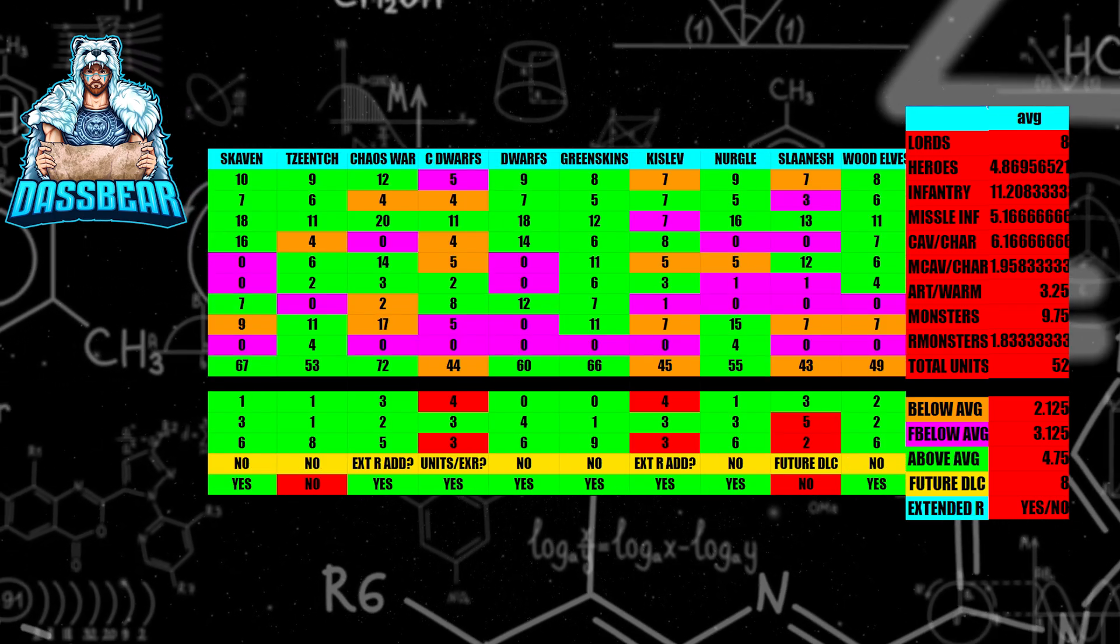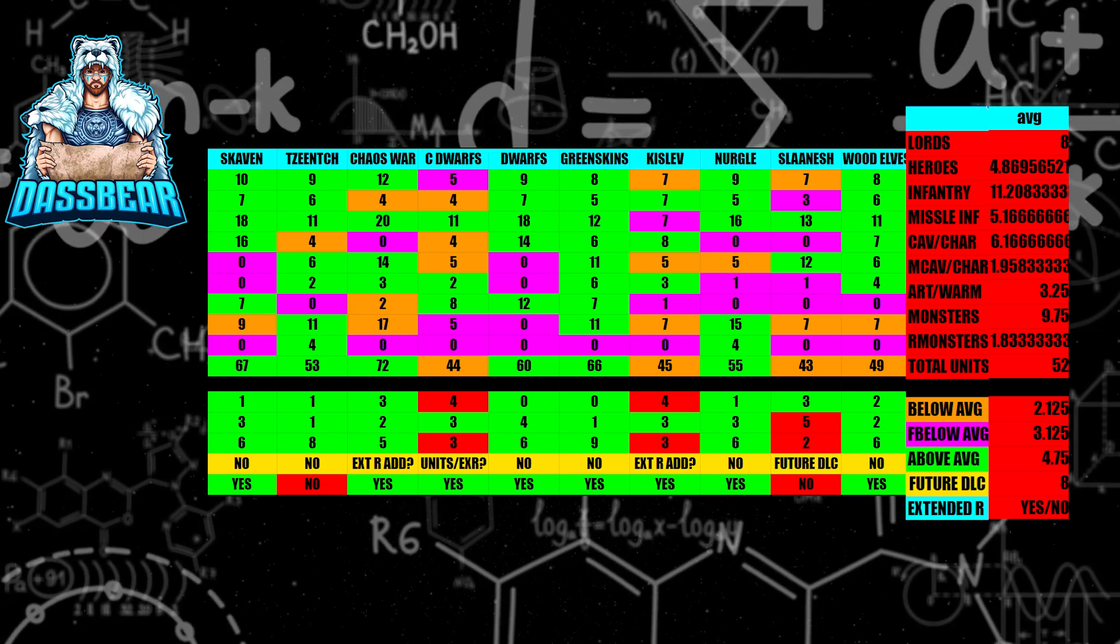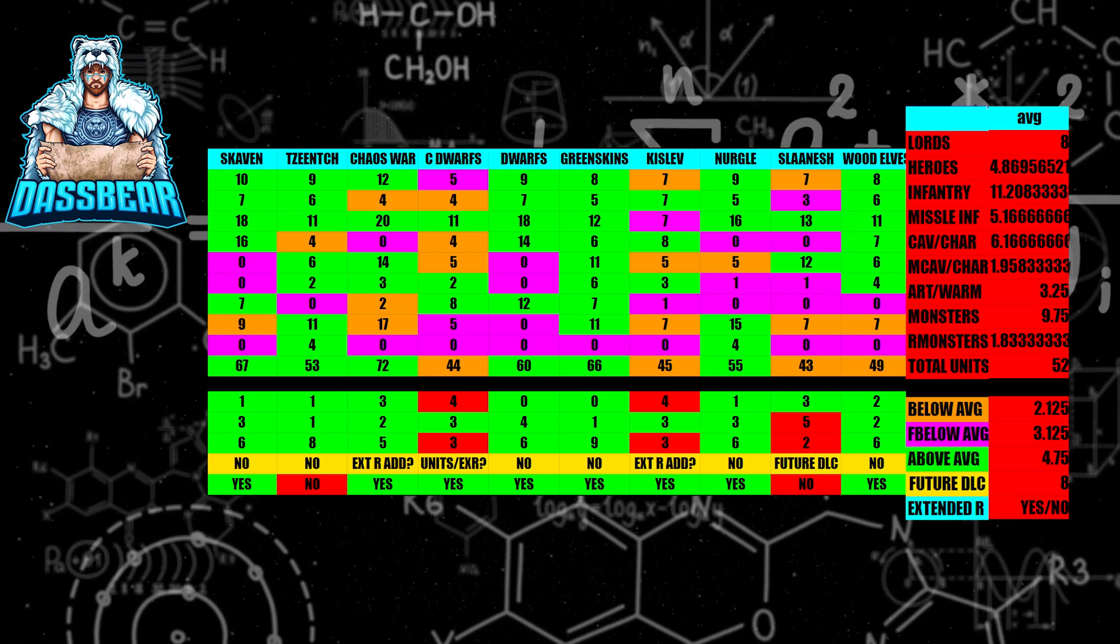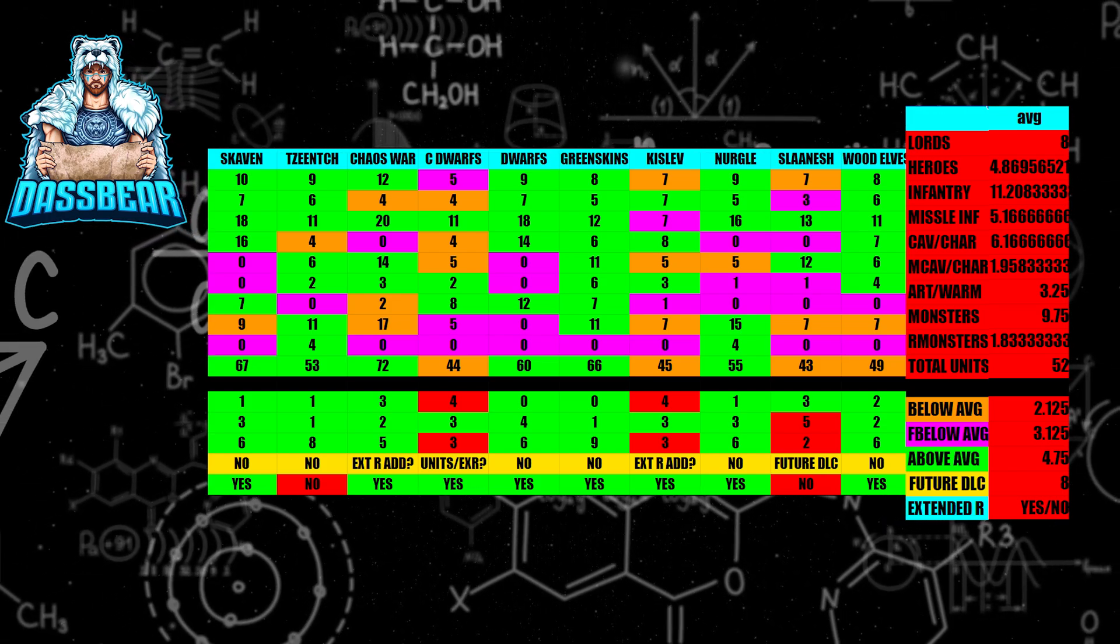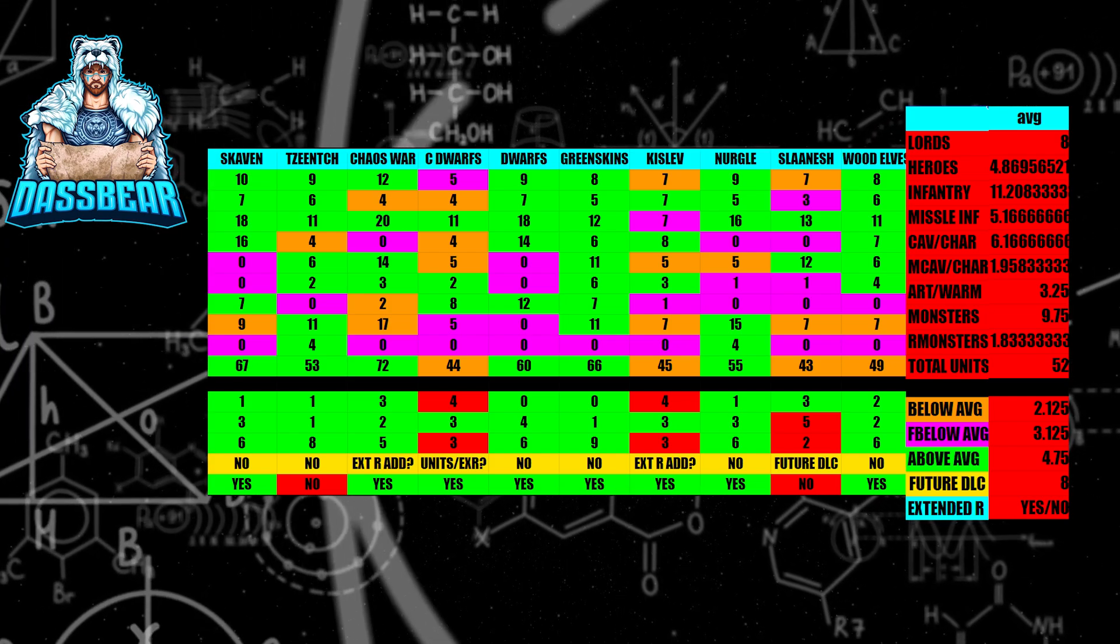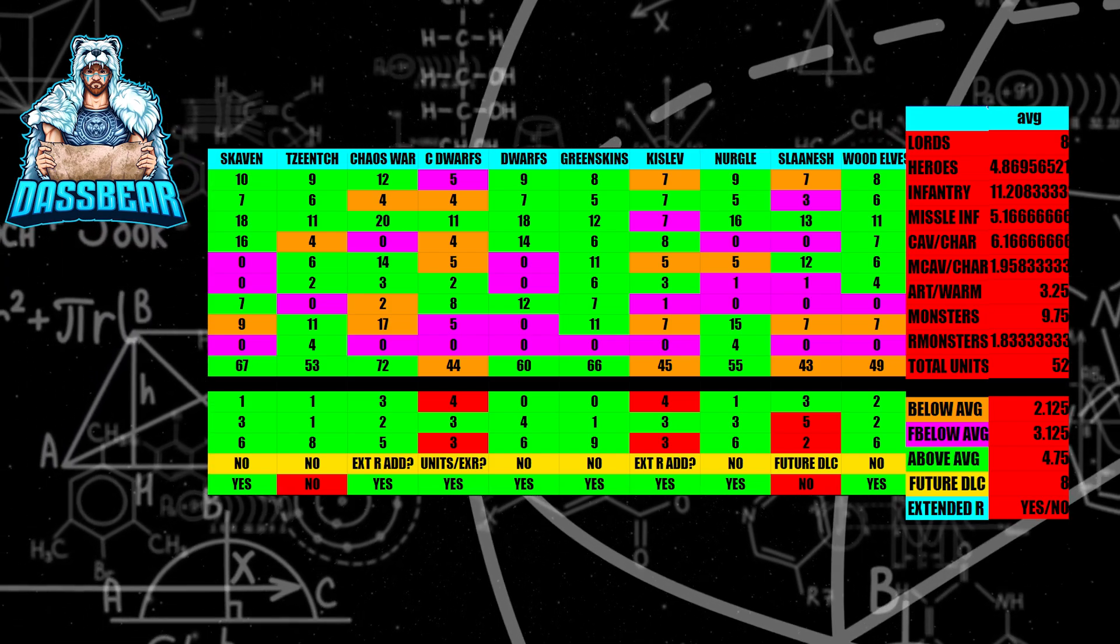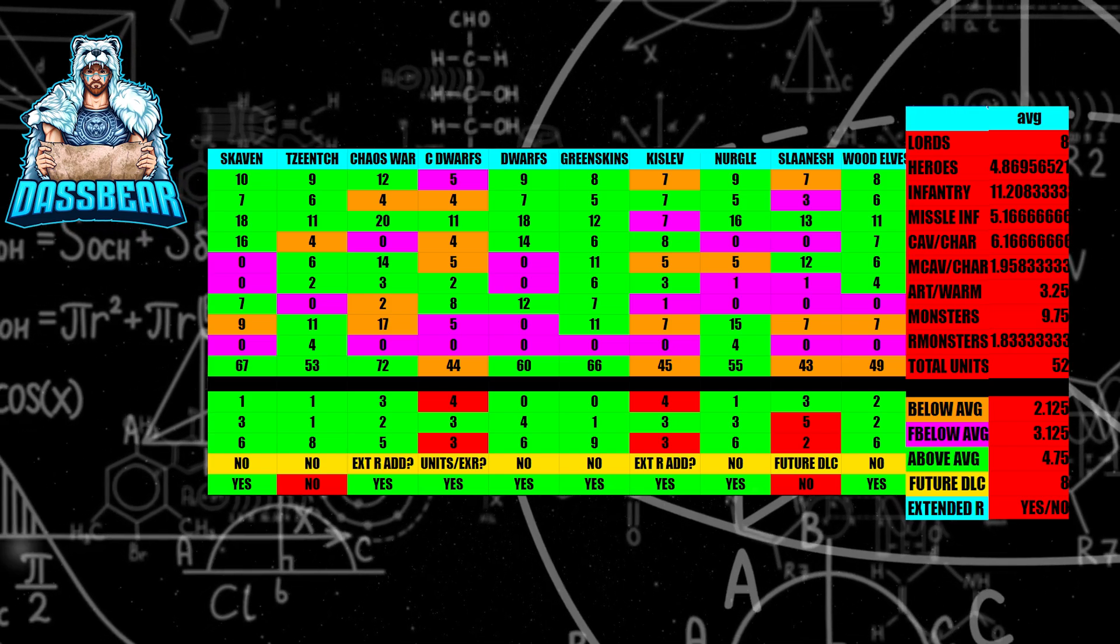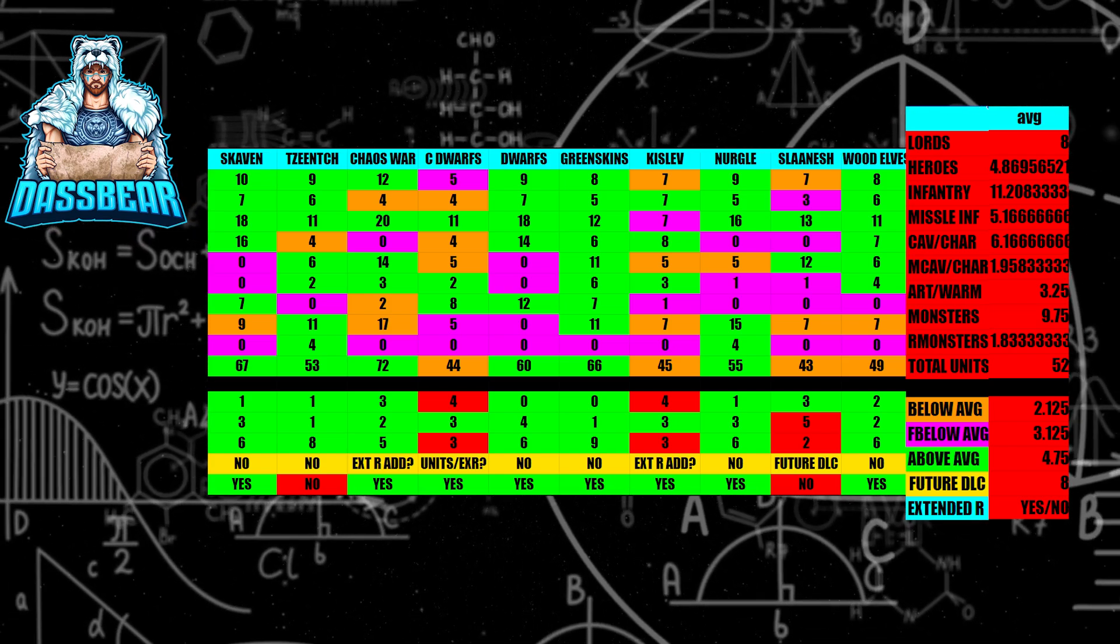We're now at the last section here, and we have Skaven. I do not believe Skaven's getting any more DLC. I believe that they're well within the average. I think they're fine. Obviously, there's always a chance, but I just think it's really low with them. Tzeentch, I think, is done as well. I think they're above average on total unit count, and I think they're fine.